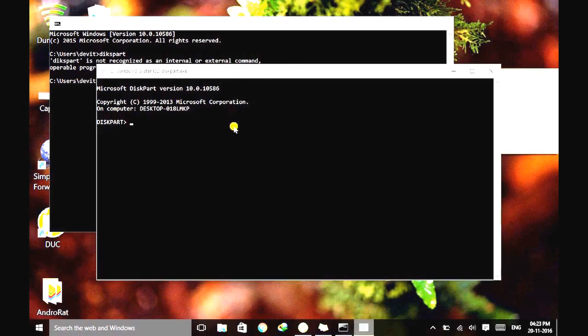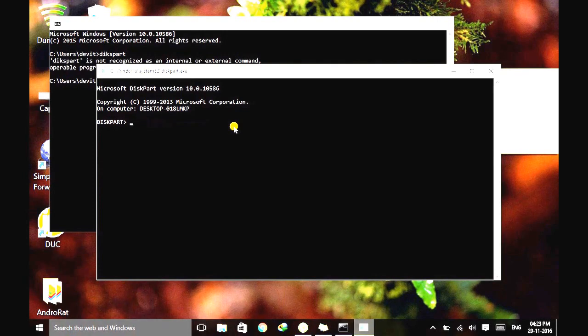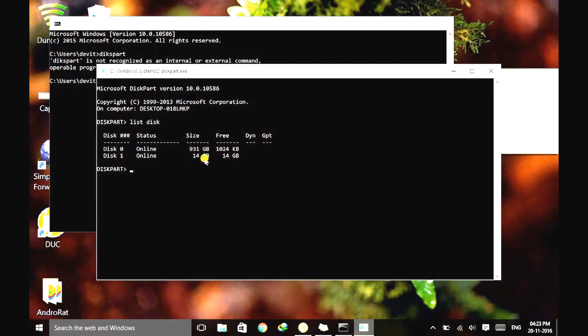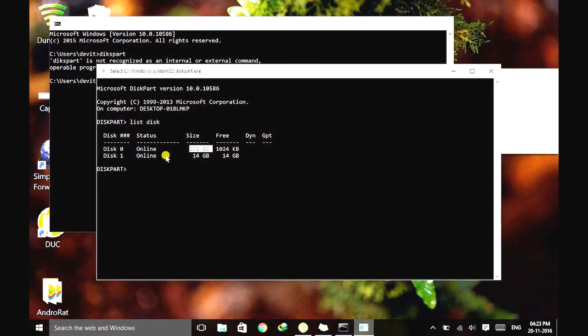Okay, then what we need to do is see the drives that are connected to the system. Just type list disk and hit enter. Here you can see there is disk 0, which is my hard disk connected to the system and its capacity is showing here. And the second disk which is connected here is my pen drive, the damaged pen drive that I inserted in the system.